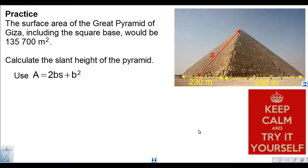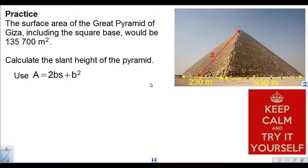You're going to try this last question. We go back to the Great Pyramid of Giza. The surface area, including the square base, would be 135,700 meters squared. Calculate the slant height of the pyramid. There's the formula, and there's information on the diagram as well as the written description. Pause the video, try the question, and when you're ready to check your work, press play. Good luck.